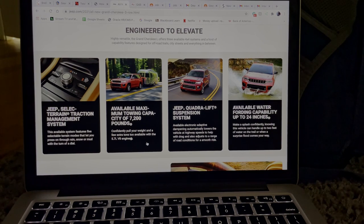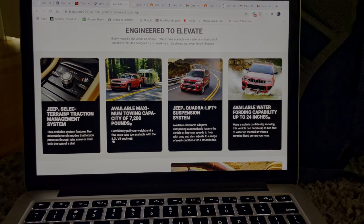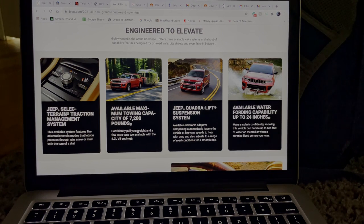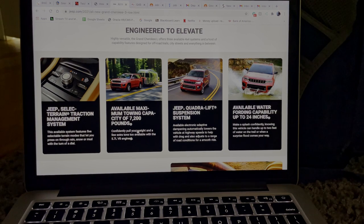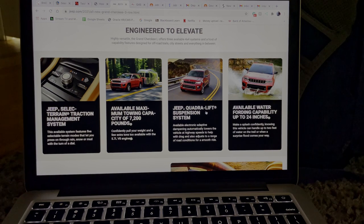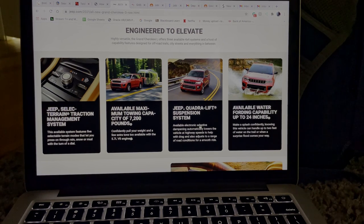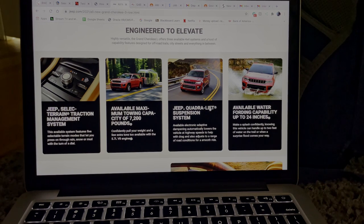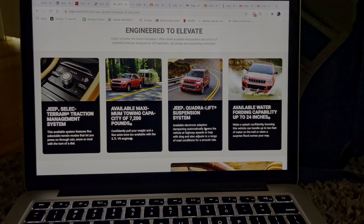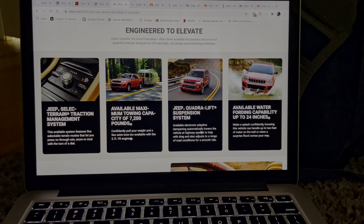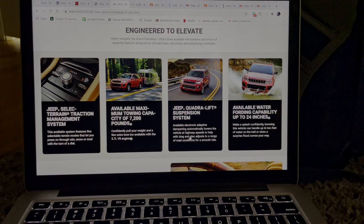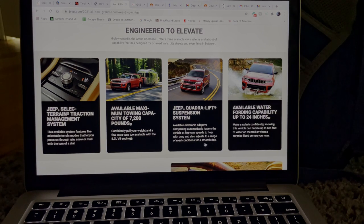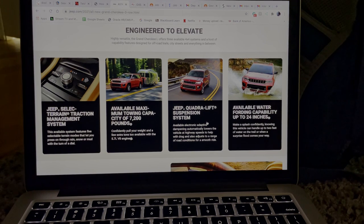So definitely a few tons. This vehicle does have a 5.7 liter V8, so it's most likely more updated and more revised for 2021. And you go over to the Jeep Quadra-Lift Suspension System. So that's definitely a new system that they worked on for 2021 for the Jeep Grand Cherokee L. Available electronic adaptive dampening automatically lowers the vehicle at highway speeds to help with drag and also adjusts to a range of road conditions for a smooth ride.